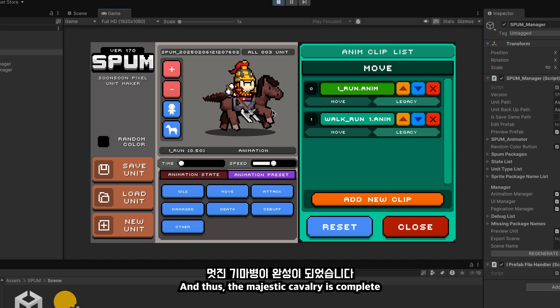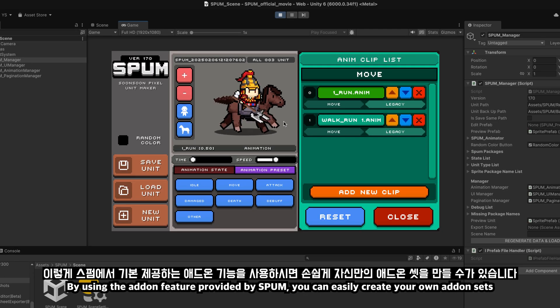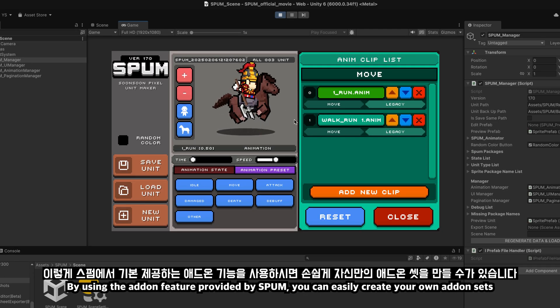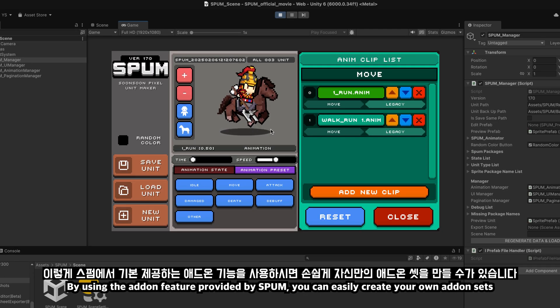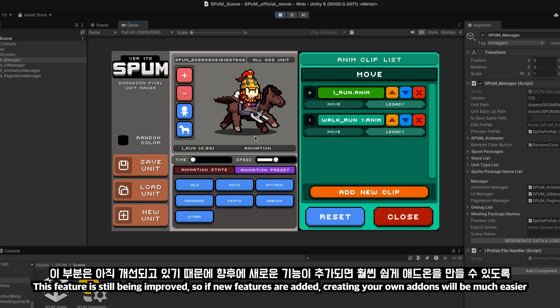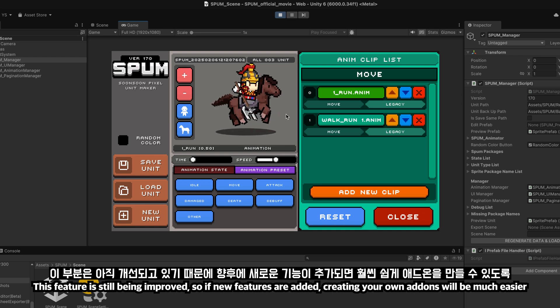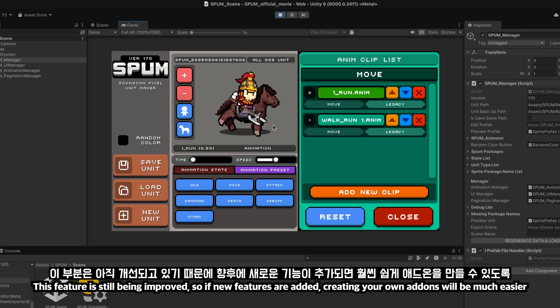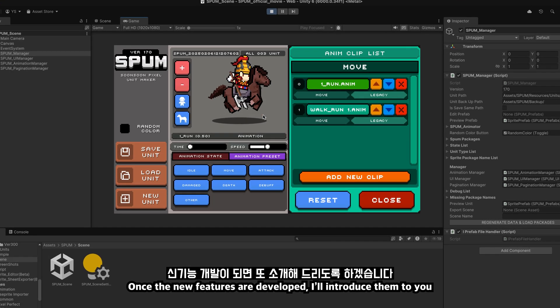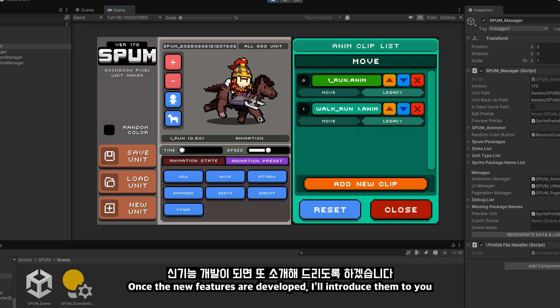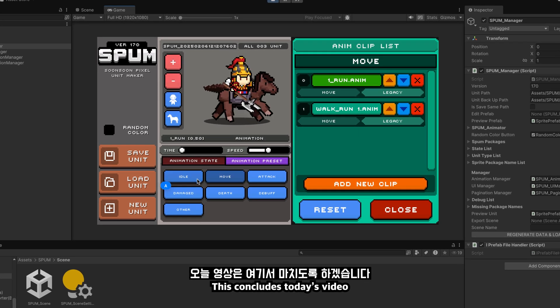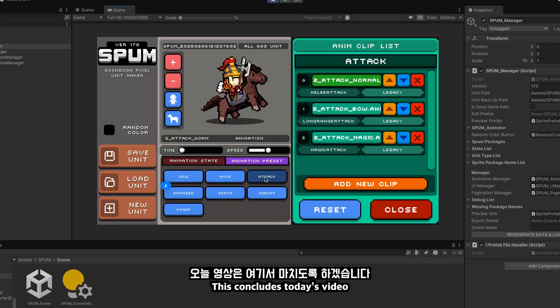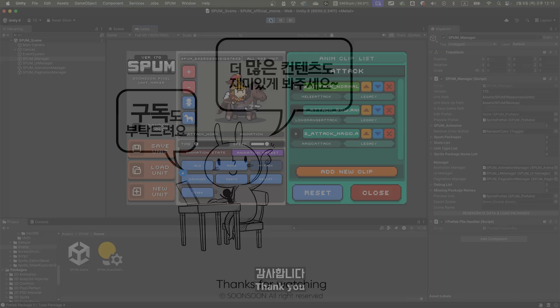And thus, the majestic cavalry is complete. By using the addon feature provided by Spum, you can easily create your own addon sets. This feature is still being improved. So if new features are added, creating your own addons will be much easier once the new features are developed. I'll introduce them to you. This concludes today's video. Thank you.